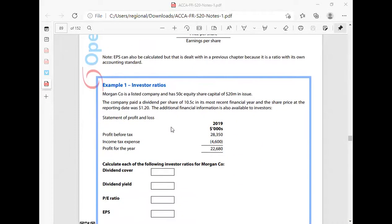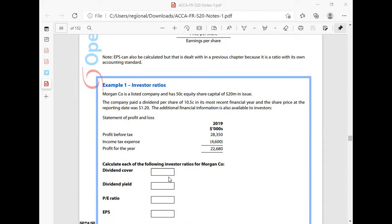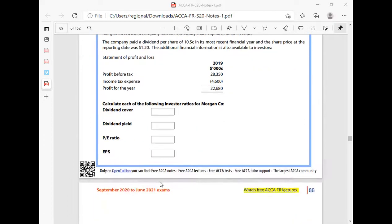We are told Morgan Company is a listed company and has 50 cents — that is 0.5 dollars — equity share capital of $20 million in issue. The company paid a dividend per share of 0.105 dollars in its most recent financial year, and the share price at the reporting date was 1.2. They want us to give dividend cover, dividend yield, PE ratio, and EPS.